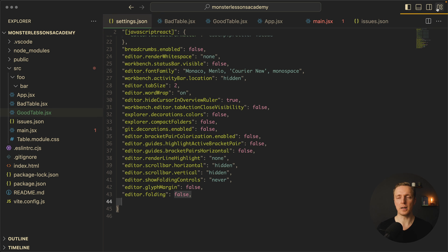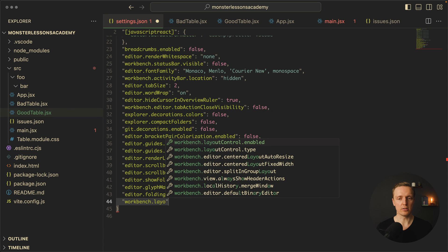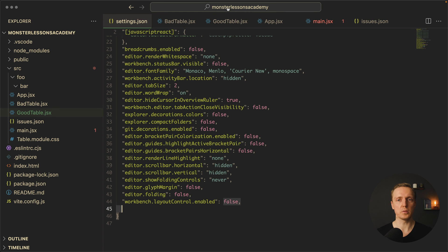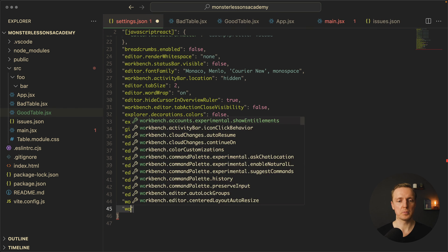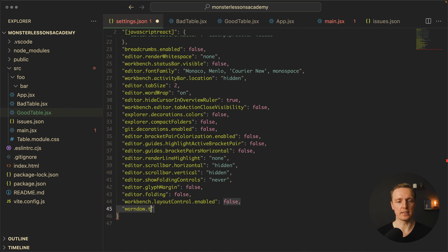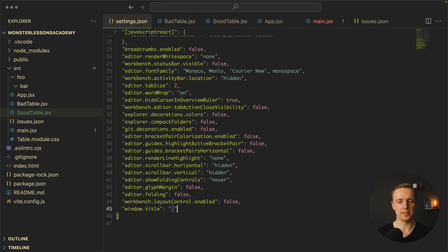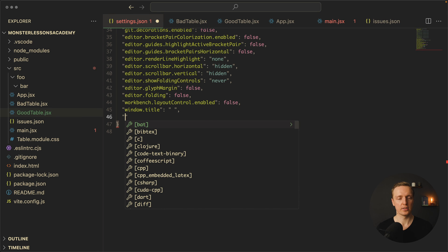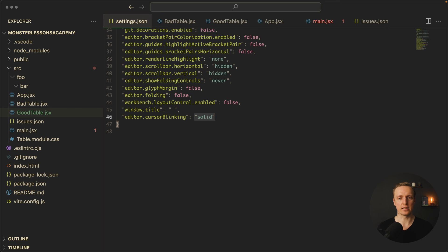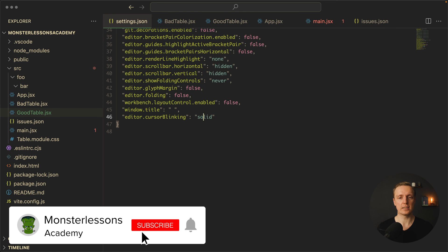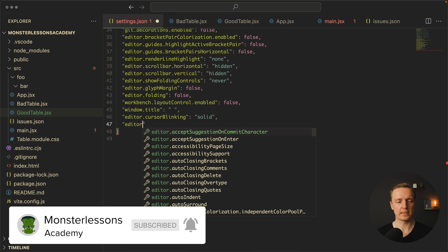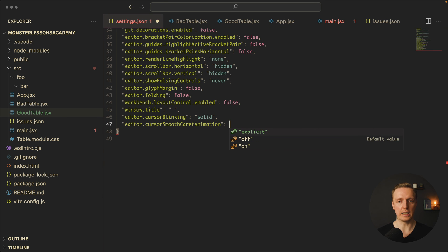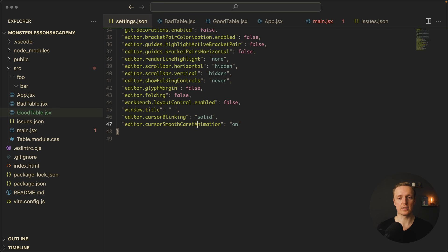The next thing I want to disable are the layout buttons on the top right — if I want to split the editor I will do it with hotkeys. So workbench.layoutControl.enabled is set to false. I also don't want to see the title at the top, so window.title is set to just a space. By default the cursor blinks in VS Code, which is irritating, so editor.cursorBlinking is set to solid. Another cool thing I really like is smooth scroll animation, so editor.cursorSmoothCaretAnimation is set to on — and now scrolling has a really smooth movement.